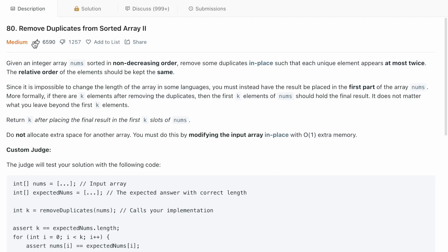Hi guys, today let's discuss the LeetCode question 80, remove duplicates from sorted array 2. I hope you must have already solved remove duplicates from sorted array 1, which is an easy question. This is a variation of that question.